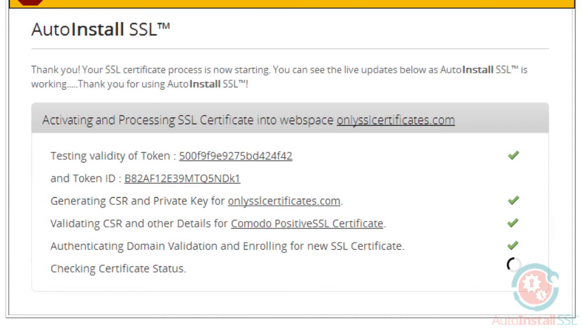Next, the system will check the certificate status it receives from the issuing authority, and then automatically download it and install it to your website.